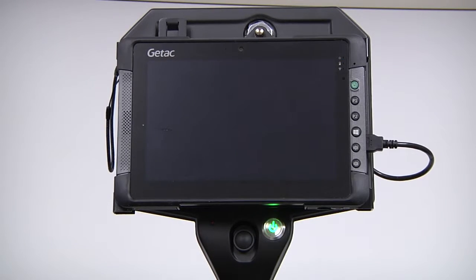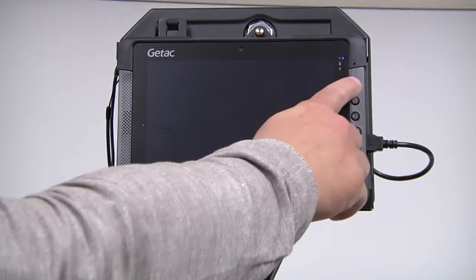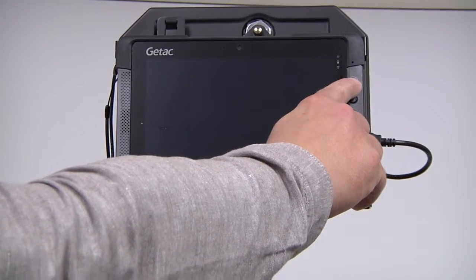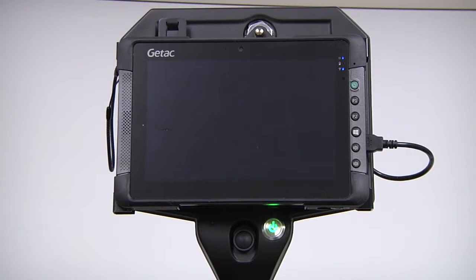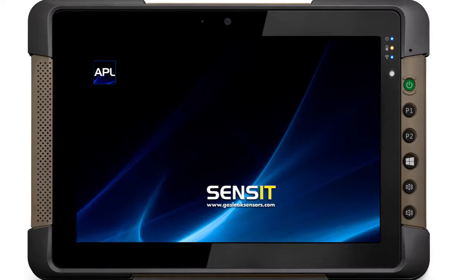Next, power on the tablet by pressing the Tablet Power button. When loading, the Sensit logo will be displayed.